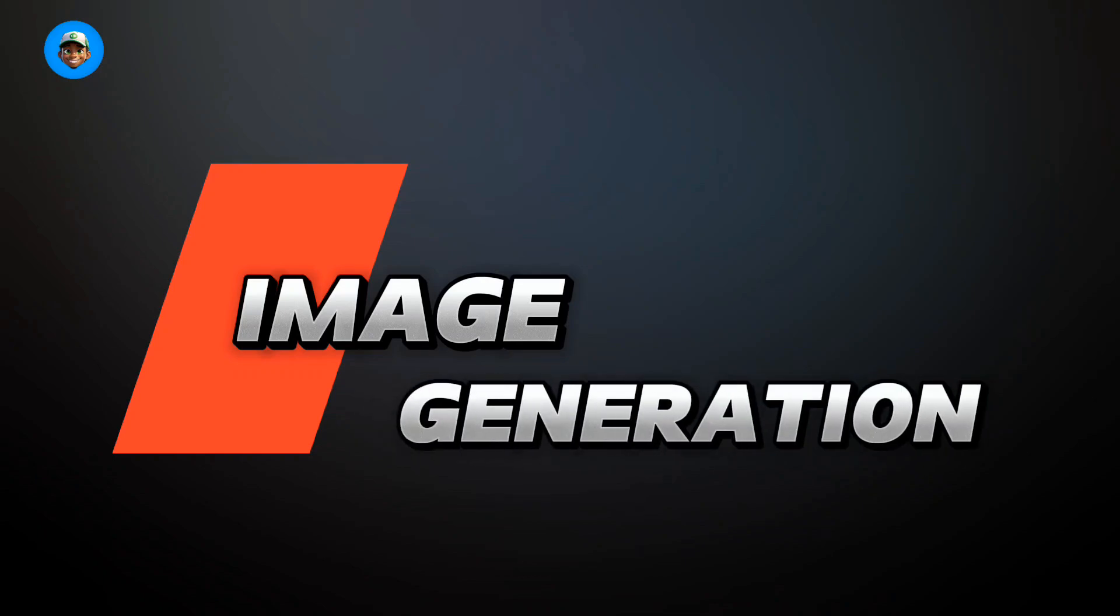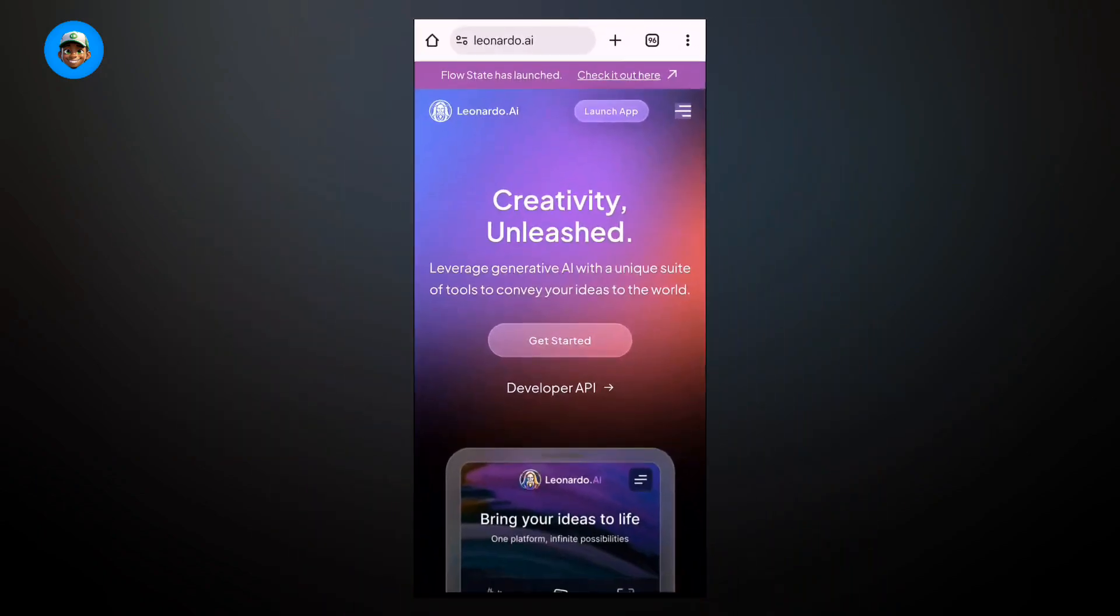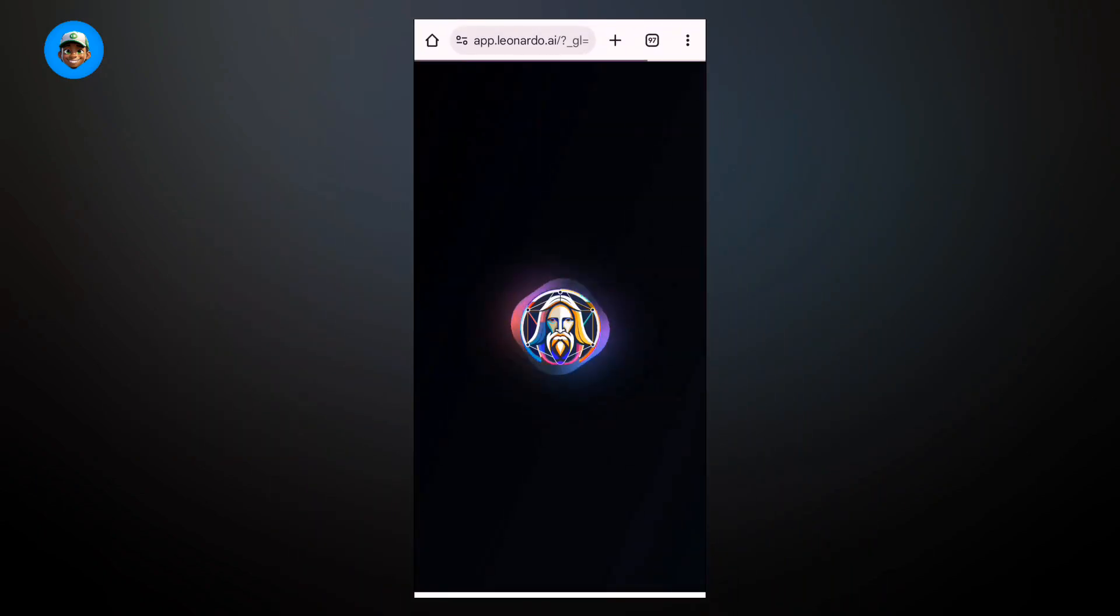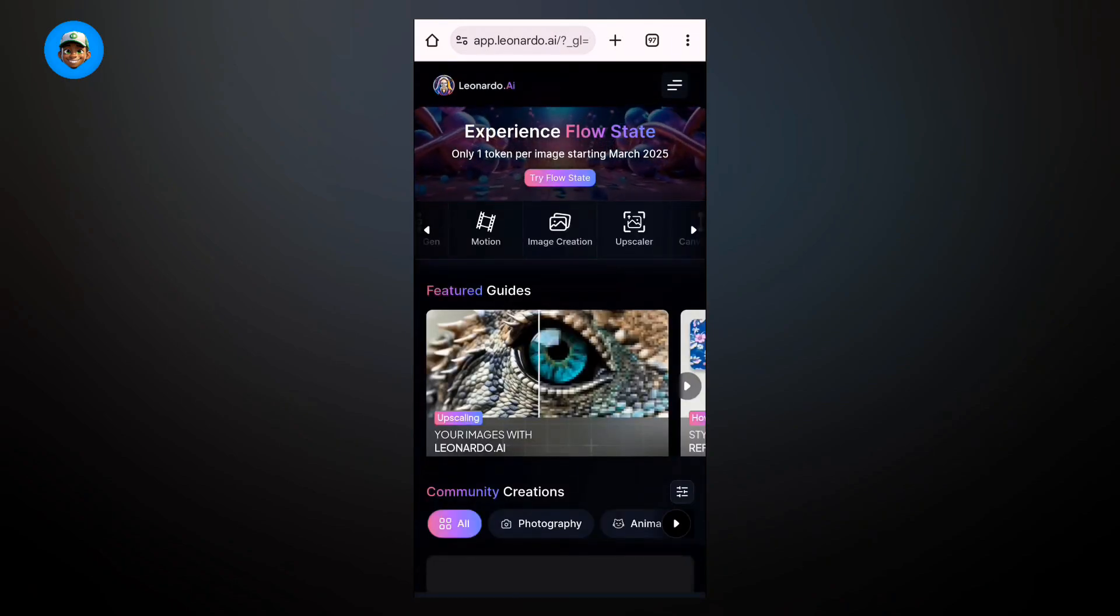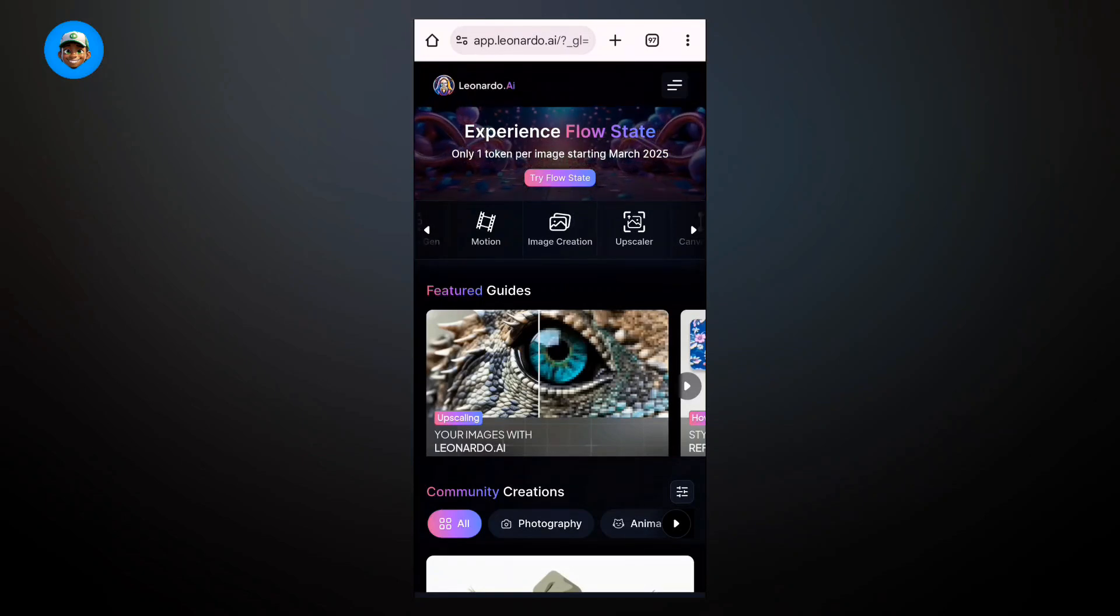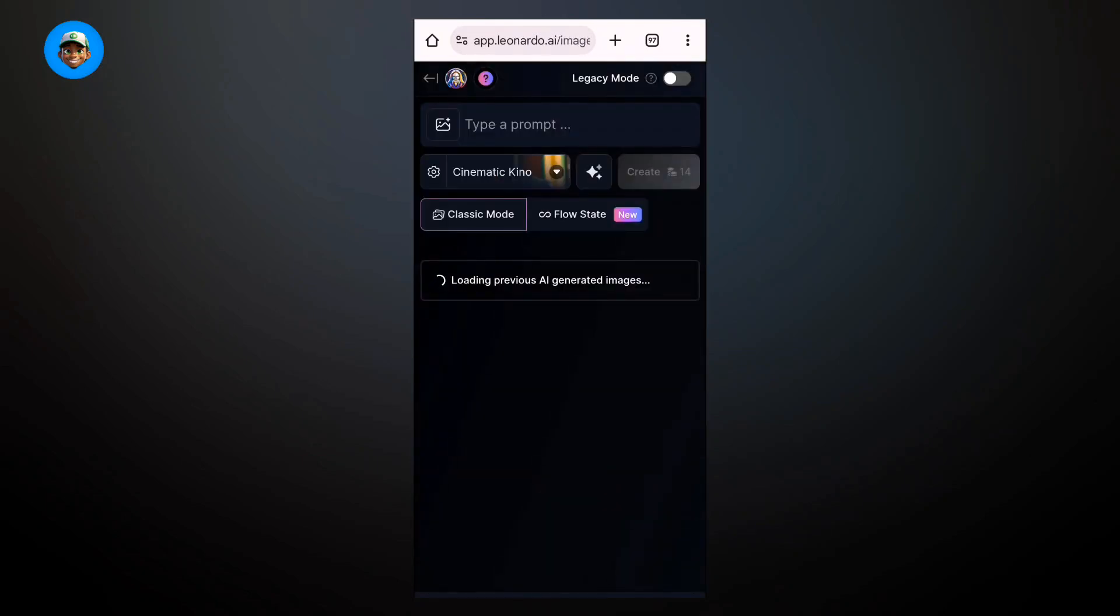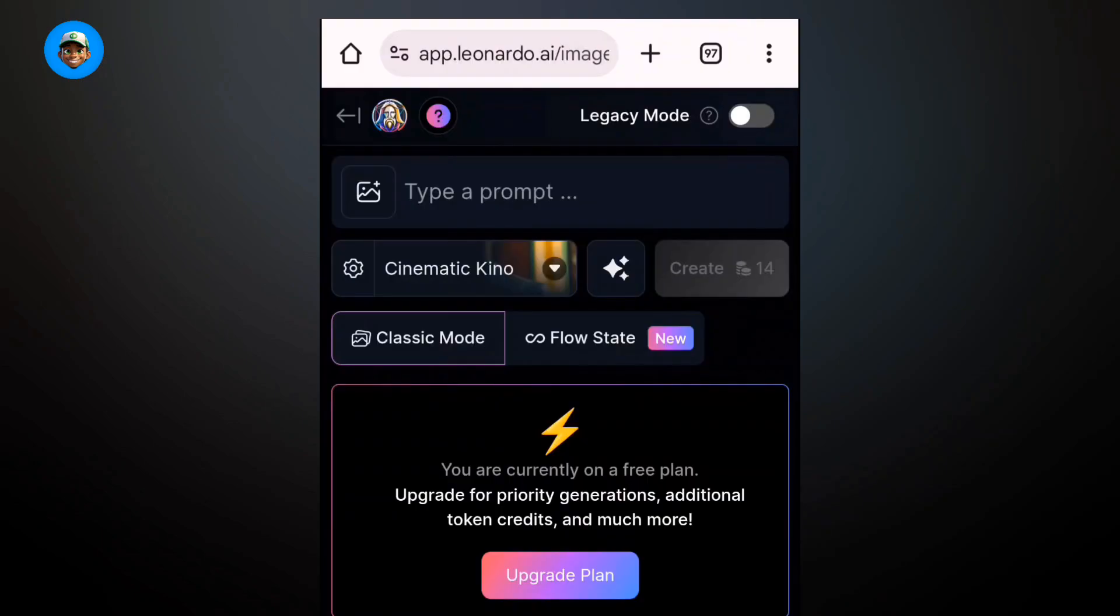First, we're going to start with image generation, and we're going to use Leonardo AI. We'll be working with the web version. Once the website opens up, click on image generation and make sure that the legacy mode is turned off.